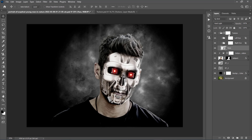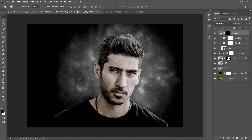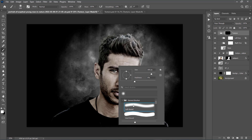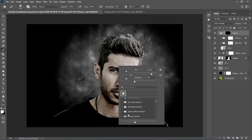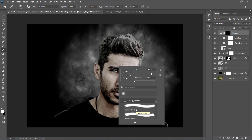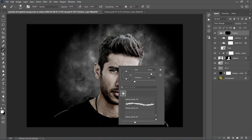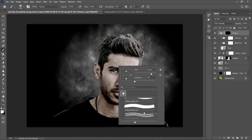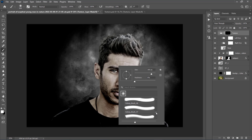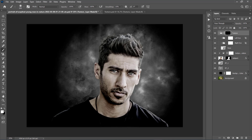Now select the layer mask of the texture layer, and press Ctrl+I to invert it. Then set the foreground color to white, choose the Brush tool, and pick a soft brush or any other brush you want to try. The grunge and scratch brushes will probably work best here. I am going to use some of the 60 Cyborg brushes included with the Cyborg Photoshop Action. All you have to do now is brush where you want to reveal the texture.